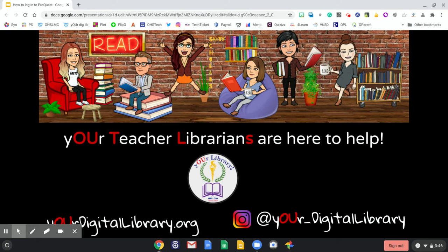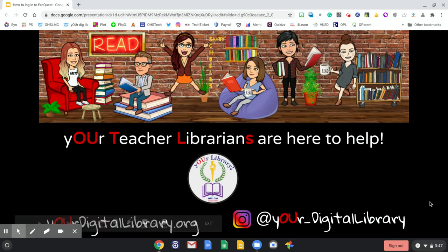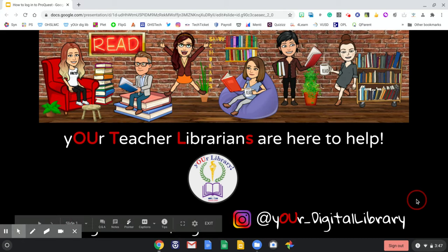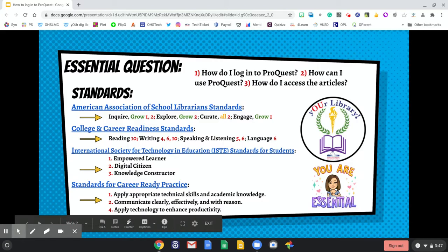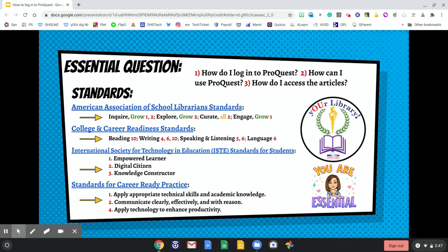You can find ProQuest on yourdigitallibrary.org, and don't forget to follow us on Instagram at your_digital_library. The essential questions for this tutorial are: how do I log into ProQuest, how can I use ProQuest, and how do I access the articles?